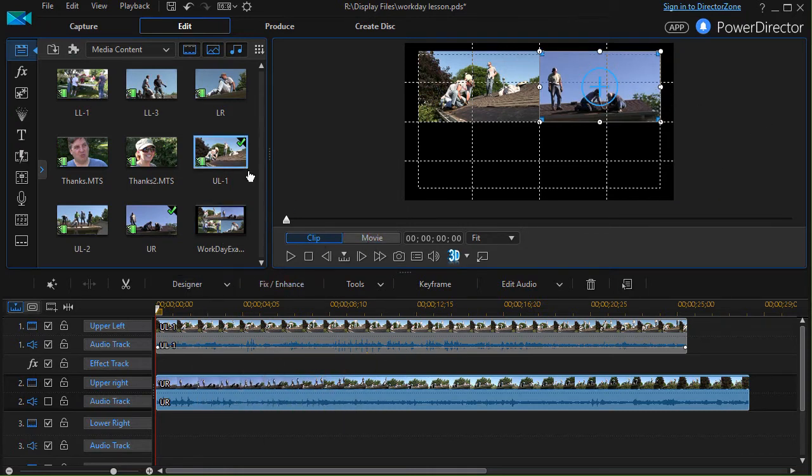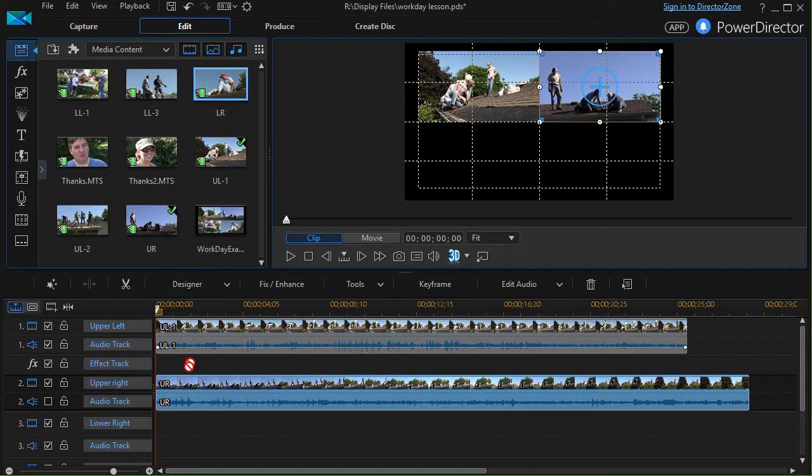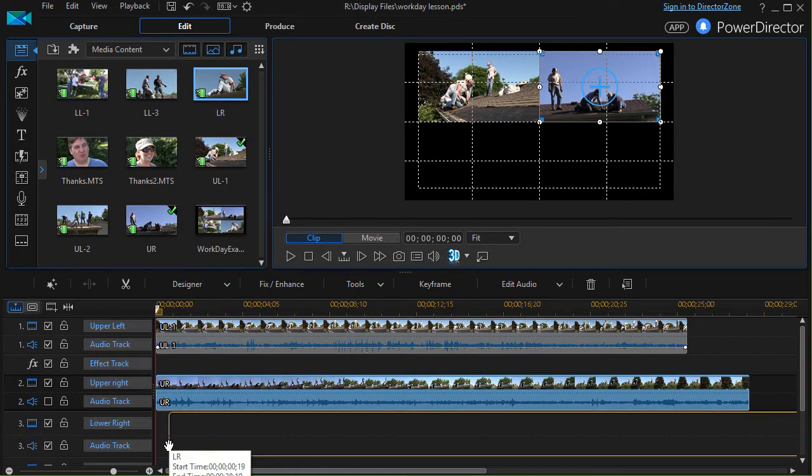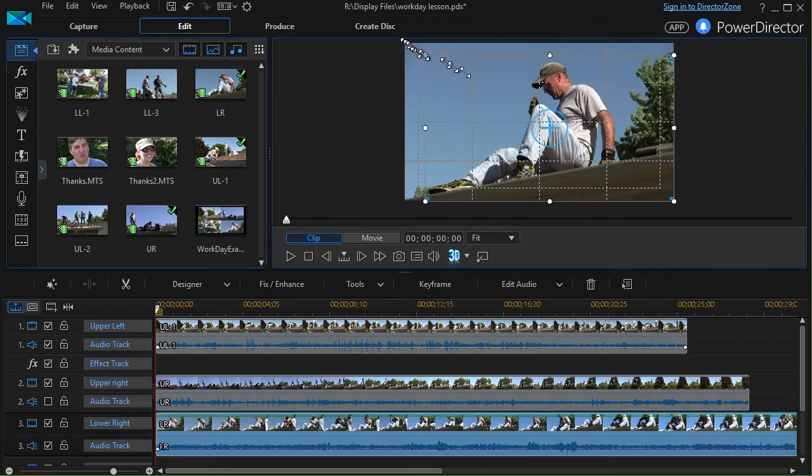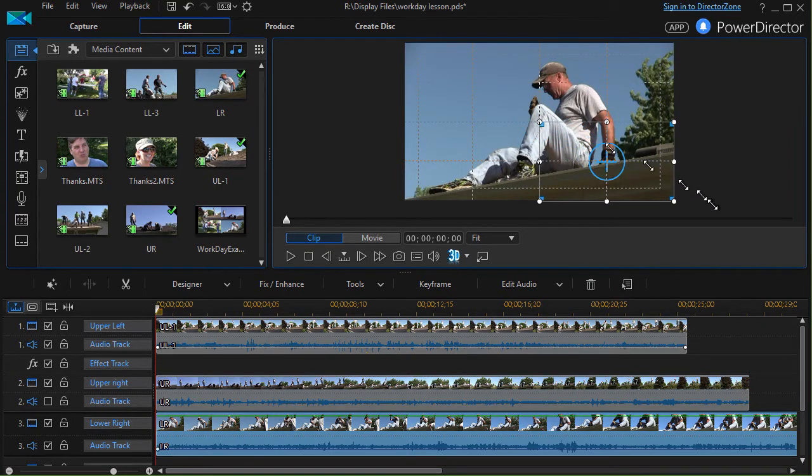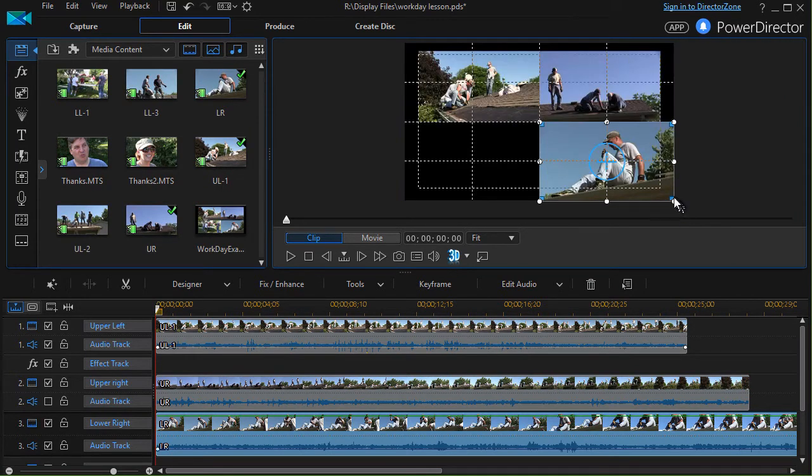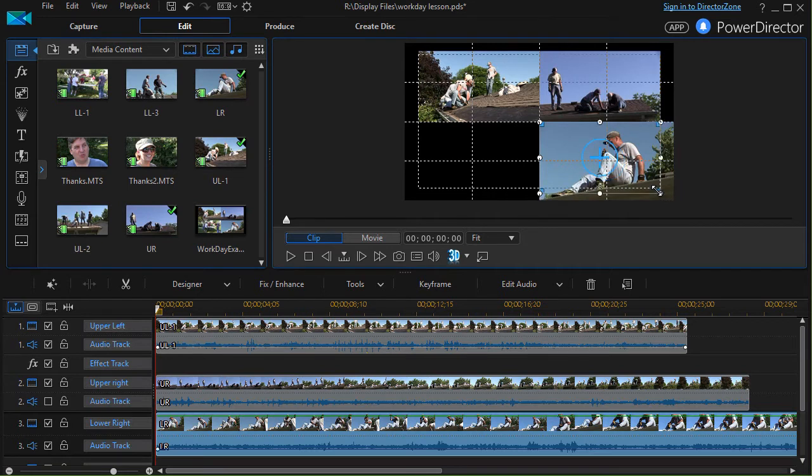And now I'll take my lower right and I'll put it on the third track. And now I know where it belongs and how I want to adjust it. And here's my third one.